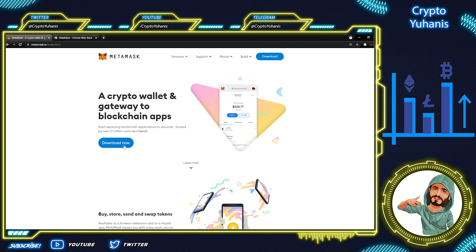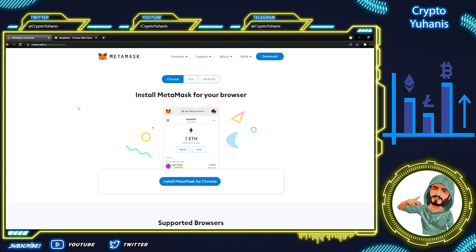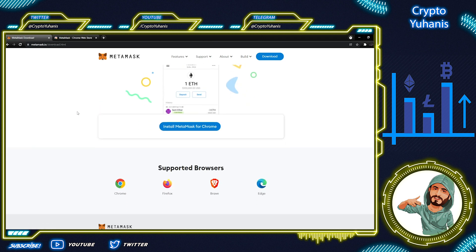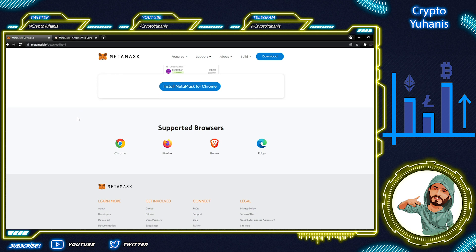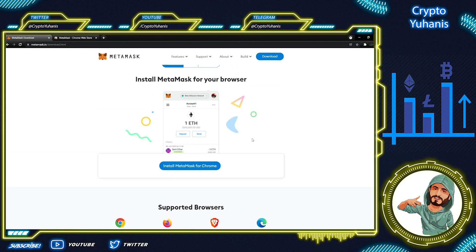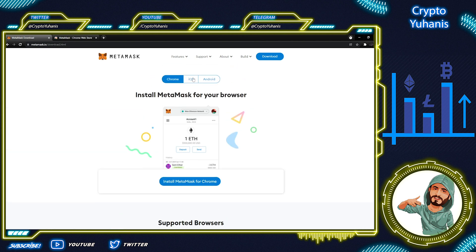When we come to the MetaMask website, you can see the support that MetaMask has. You can use it on Chrome, Firefox, Brave and Edge browsers. Also, you can download iOS or Android app if you want to use mobile as well.